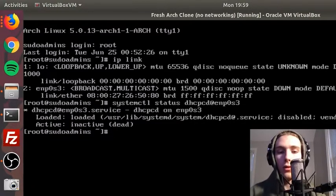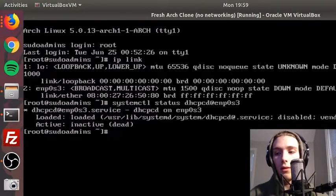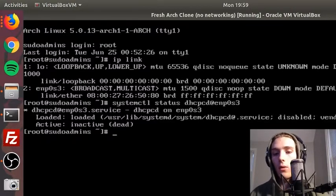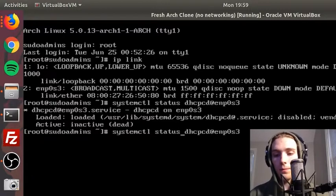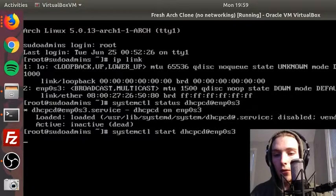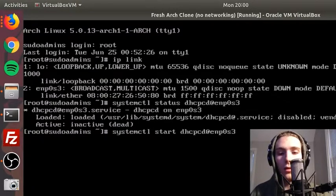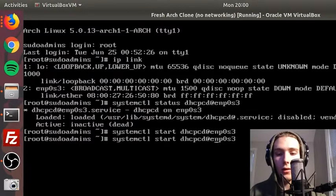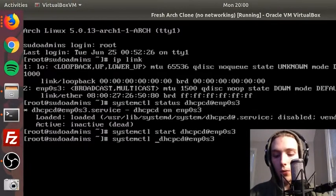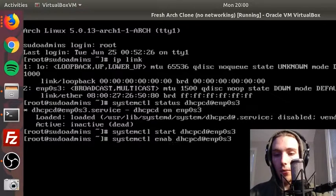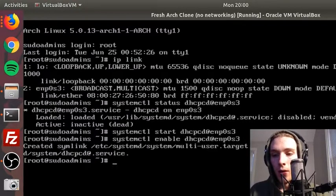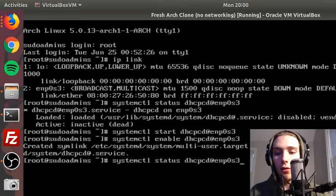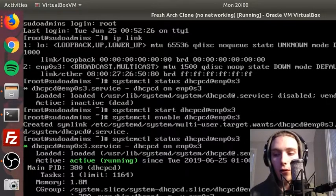Once that's started, we're gonna enable it so that we don't have to start it every time we restart the system. Enable, and then we can check the status of it again. And there it is—it's running and it's enabled.